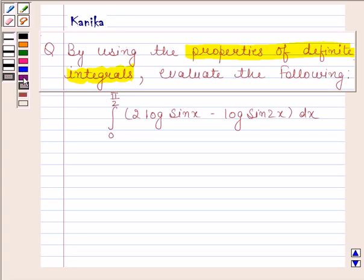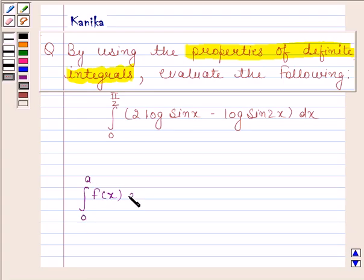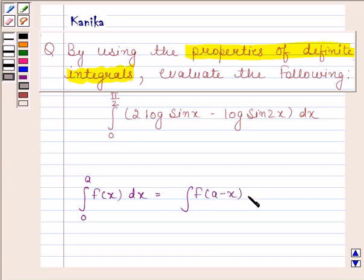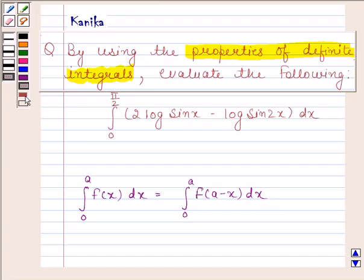Before solving this question, we should know that the integral of f(x) from 0 to a is equal to the integral of f(a minus x) from 0 to a. The knowledge of this property is a key idea in this question.